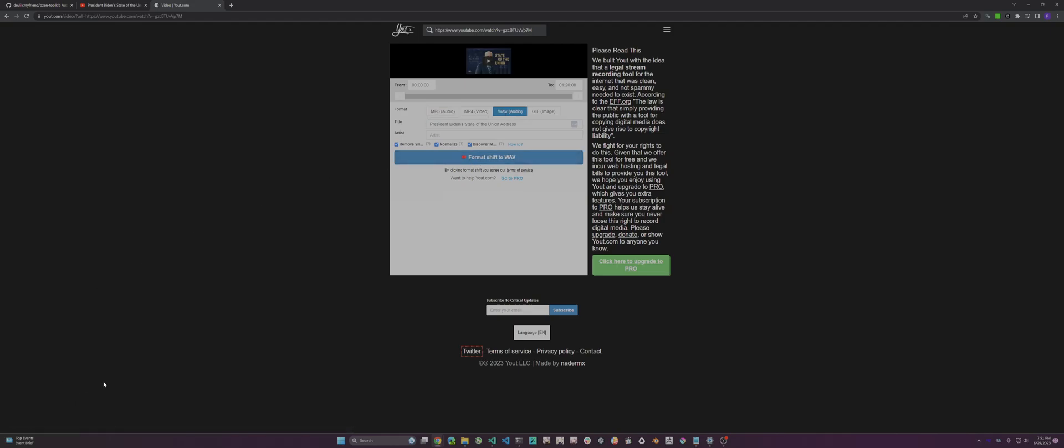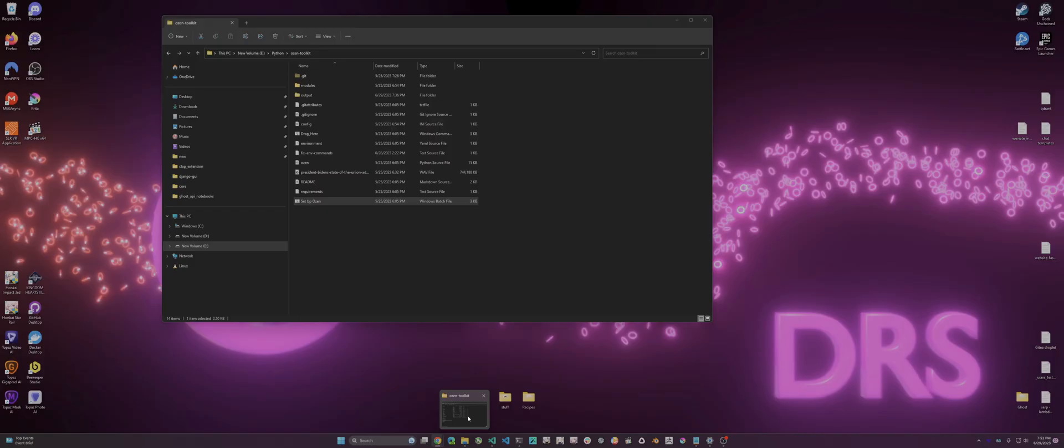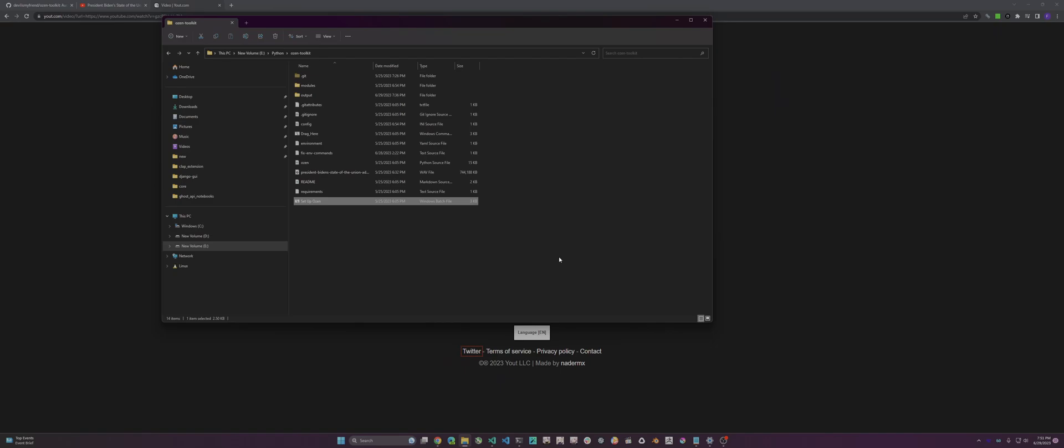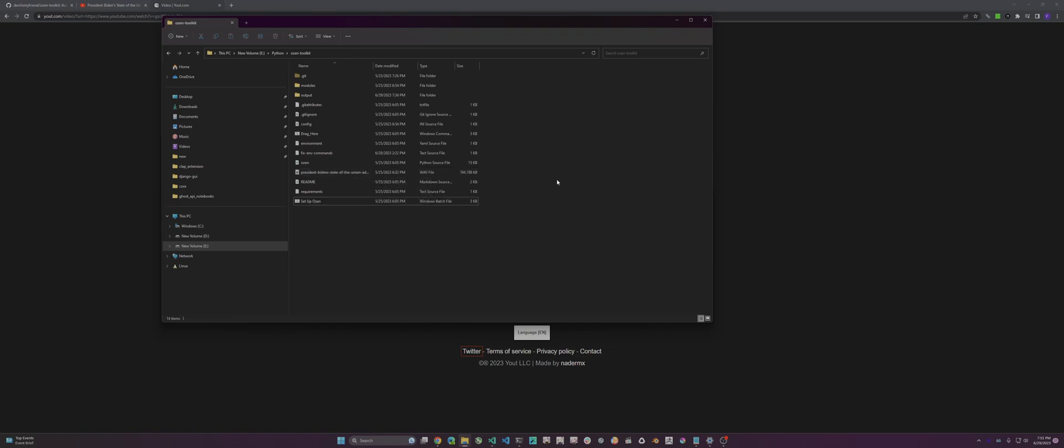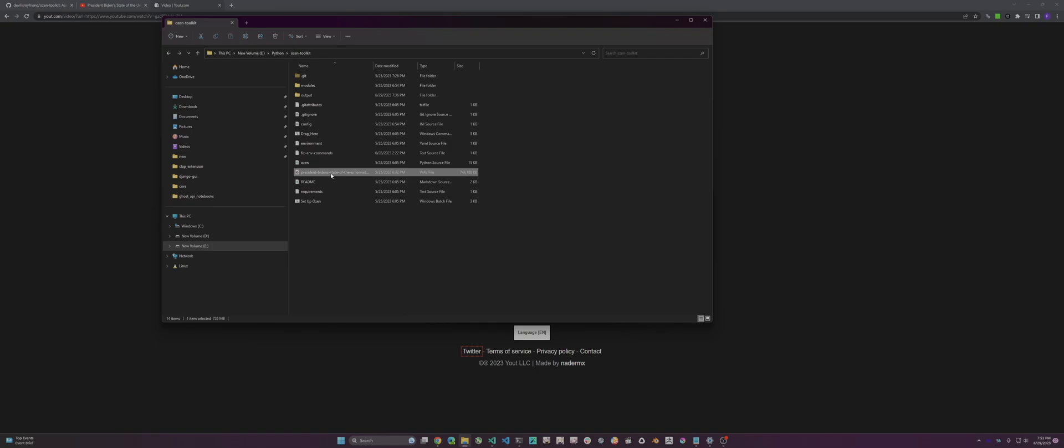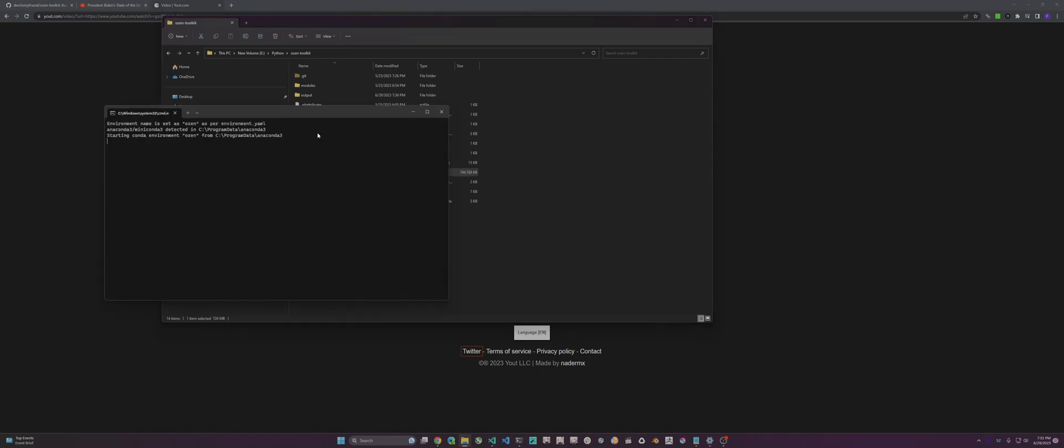Then you go to OSN toolkit. I just put the wave I previously downloaded in here for ease of use. What you want to do is there's this file called 'drag here,' and that's where you either drag the single file or your folder of files. I'm just gonna drag it here, and then a command prompt pops up. I'm gonna pause the video now while we wait for the process.